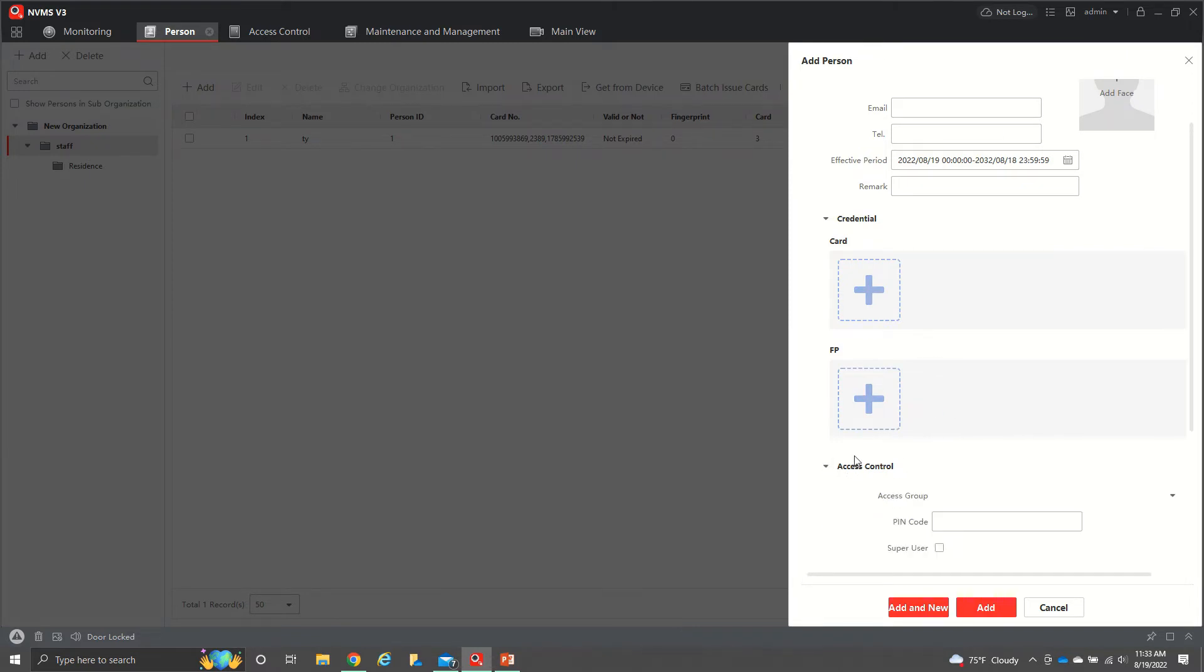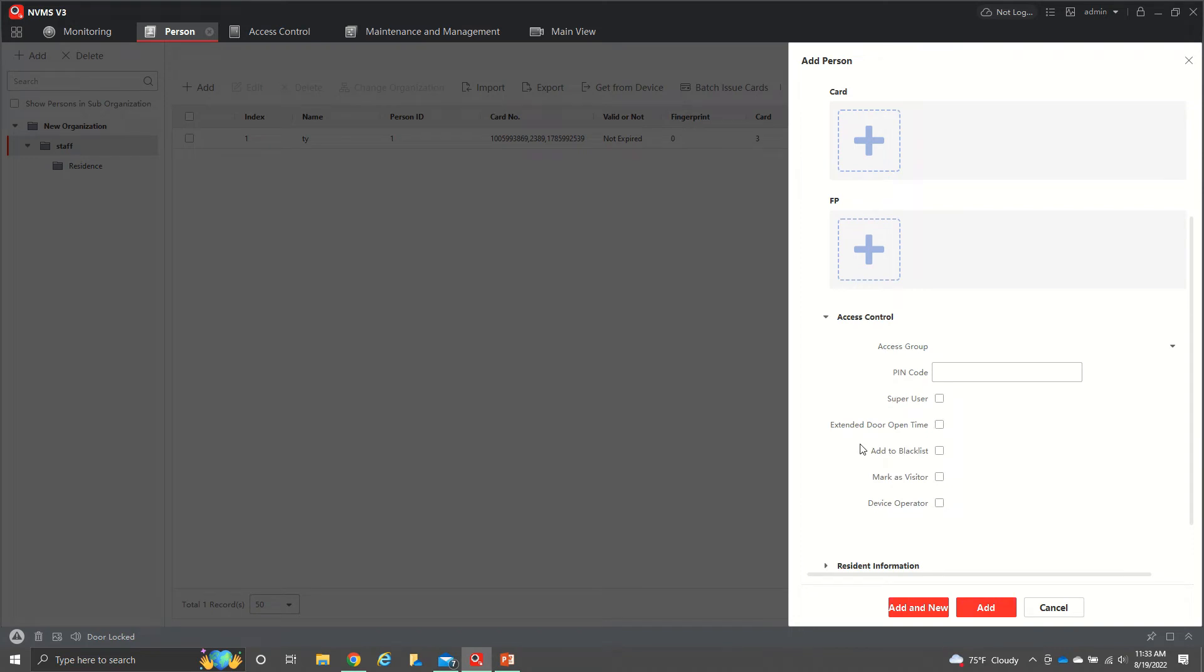You also have access control. So you have these different things that you can do here. We don't have to worry about PIN code. Extended door time opens. If it was an elderly person, they need more time to get in through the door.